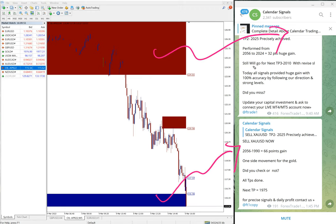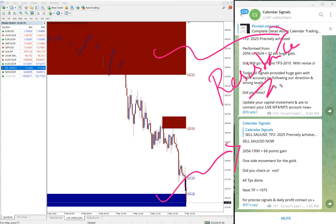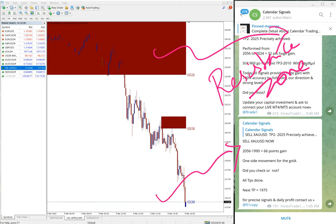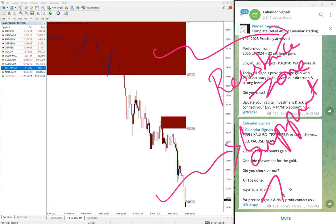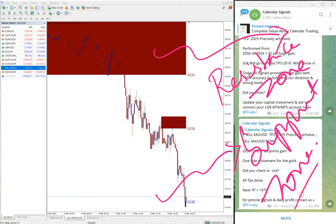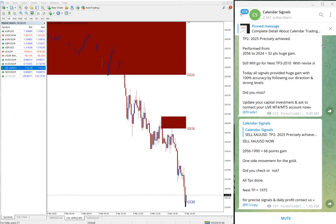You can see on this chart, you can see this red highlighted area and blue highlighted area. What it means is red highlighted area marking the resistance zone.